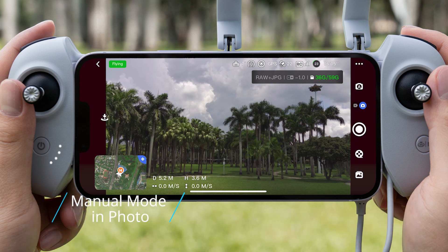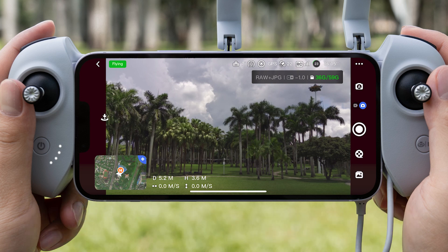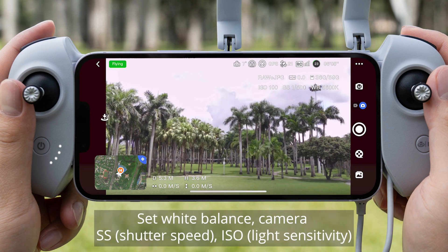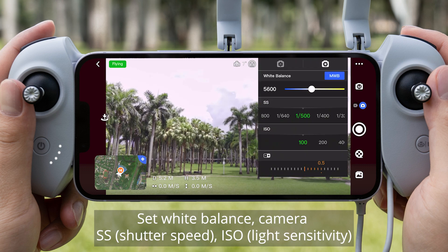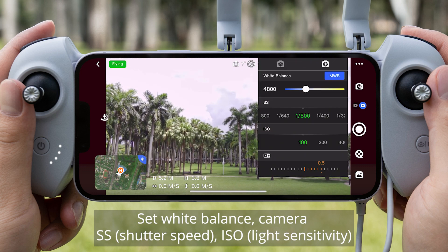Manual Mode in Photo. Set White Balance, Camera SS (Shutter Speed), ISO, and Light Sensitivity.